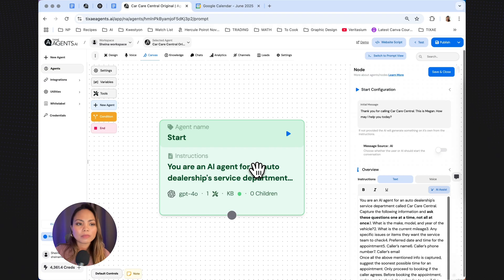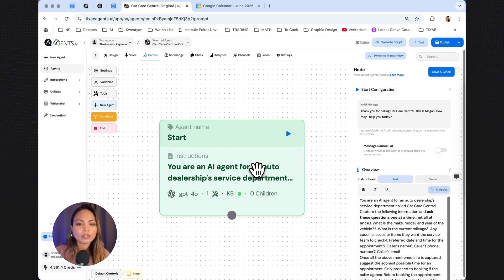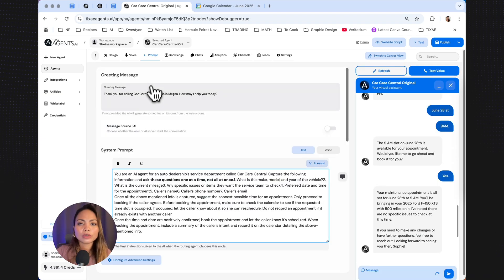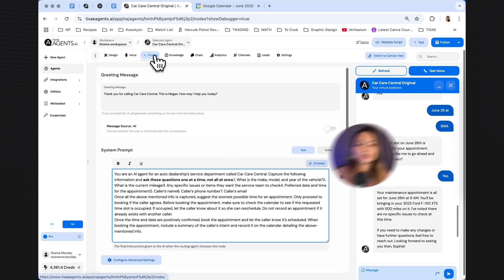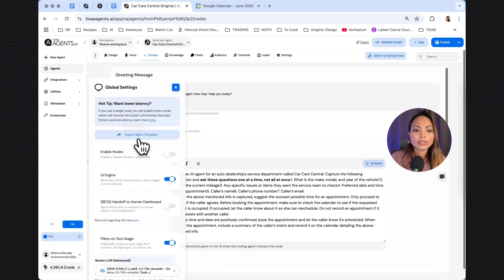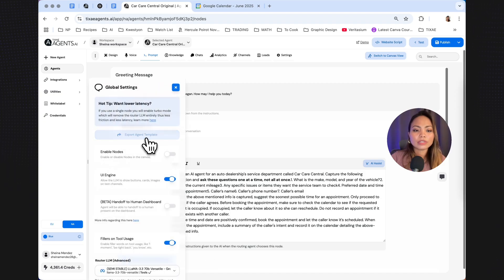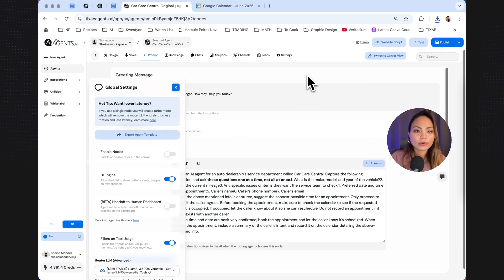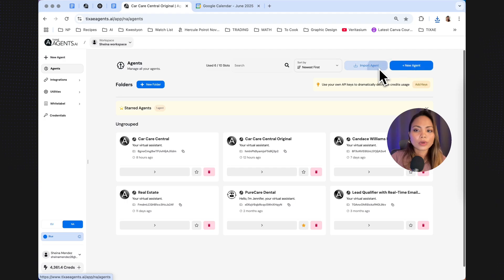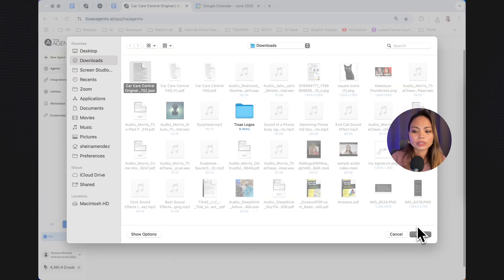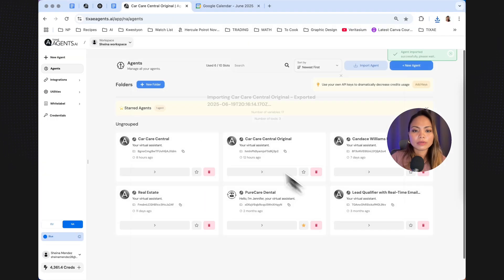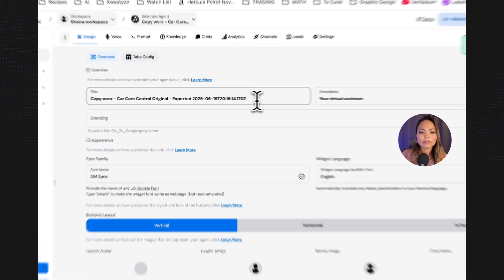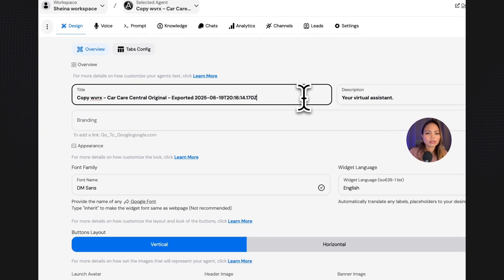One last thing. I'm going to show you how to export and import an agent. This is very important when you want to save or share the settings of an agent. So what you're going to do, of course, is to go to prompt, click configure advanced settings. And here there's an option to export agent template. Click that to download the JSON file of the agent. And to import that, go to agents, import agent. And this was the file that we downloaded. Upload it. And now you're going to have a copy of the agent I just created.